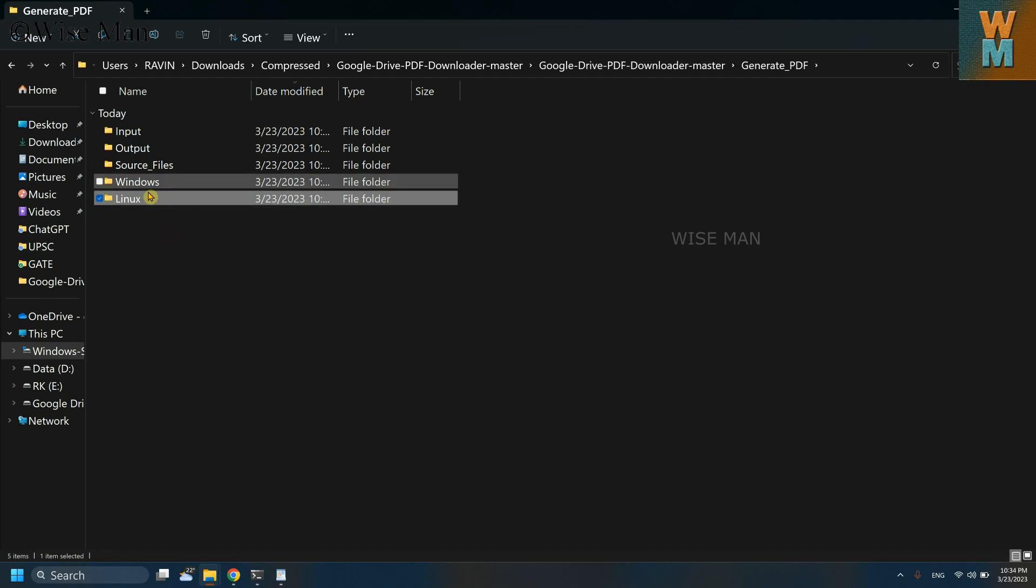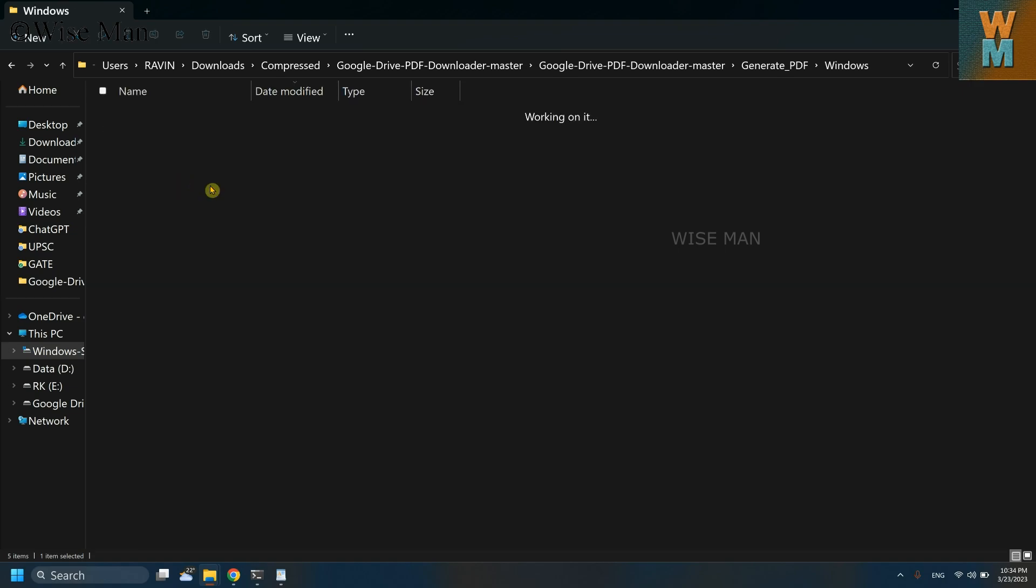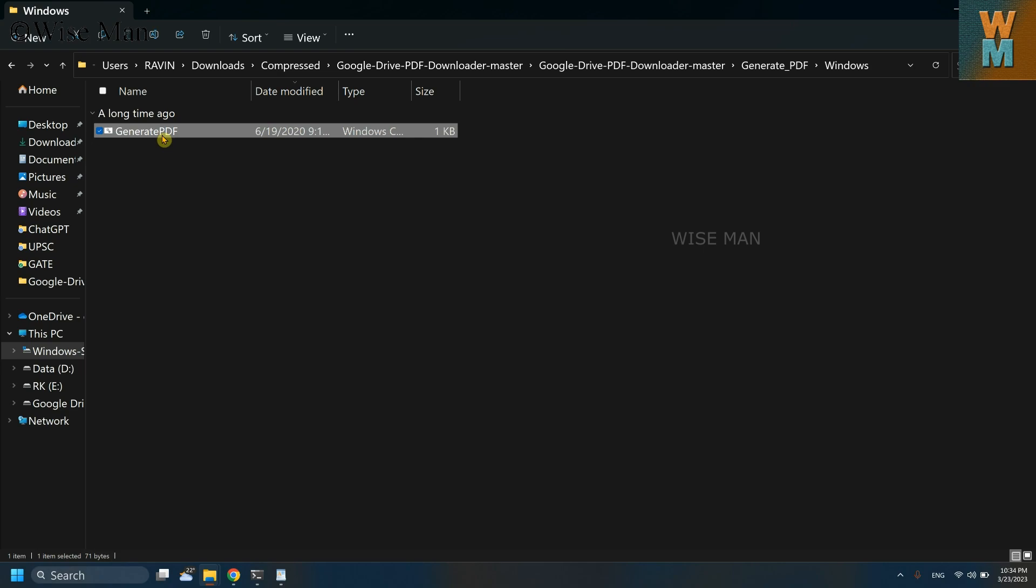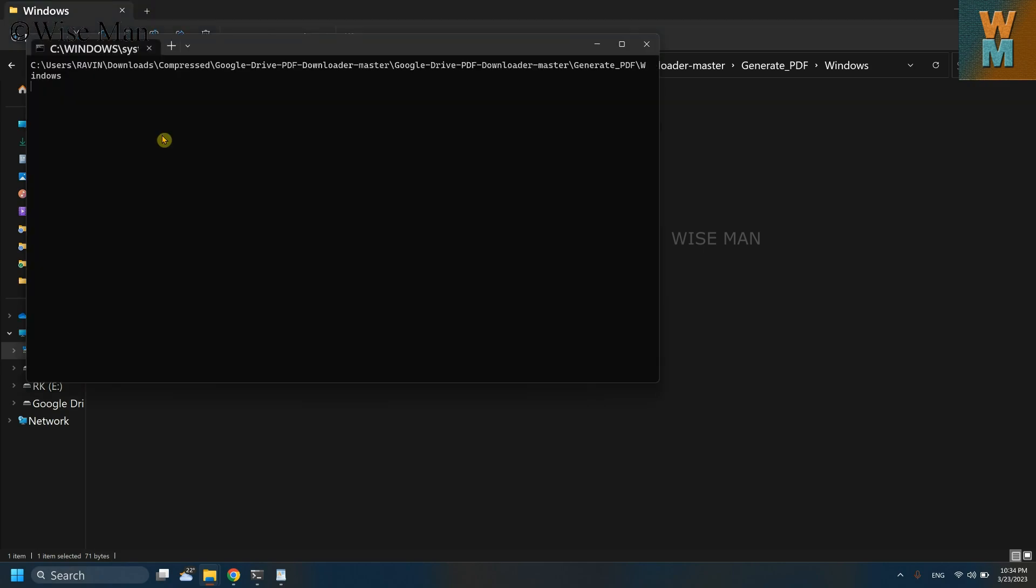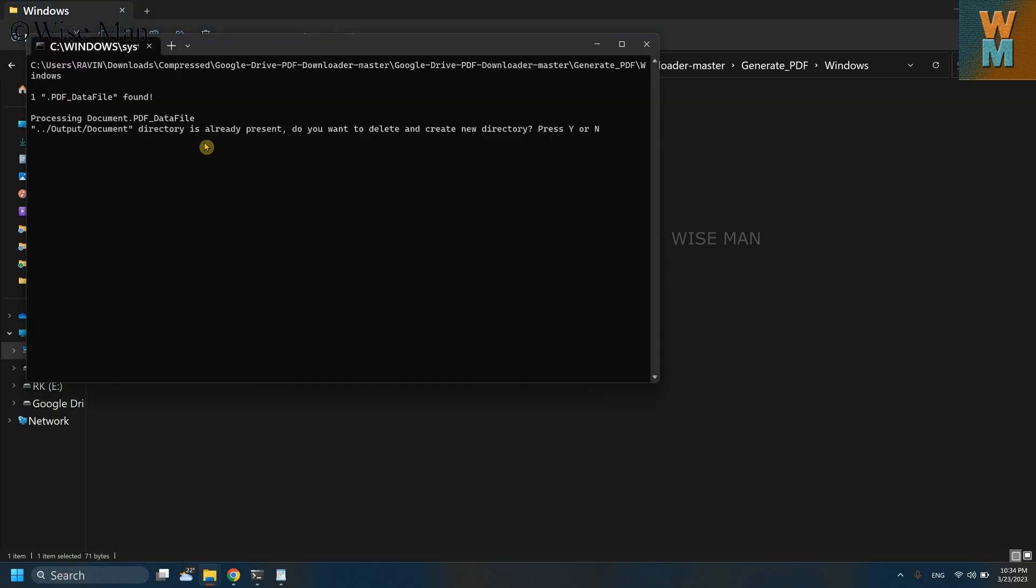If you are using Linux, click on this Linux folder. As I'm using Windows operating system, click on this Windows folder and then click on this generate PDF command prompt. And this will try to make the PDF that we want to download, which is secure, which is protected, and which is in the view-only format.